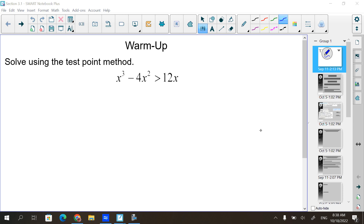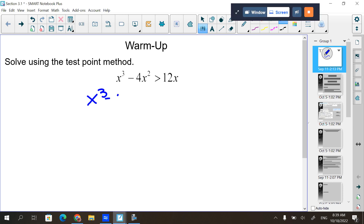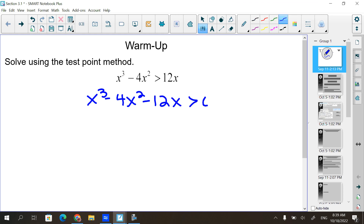The way the test point method works is you first have to have zero on the right side. So we move the 12x over to this side, giving us x cubed minus 4x squared minus 12x is greater than zero. From here, you factor what you have on the left side. Sometimes it was just to the second power, so it was easier to factor. Here it's to the third power, so a little bit more difficult.